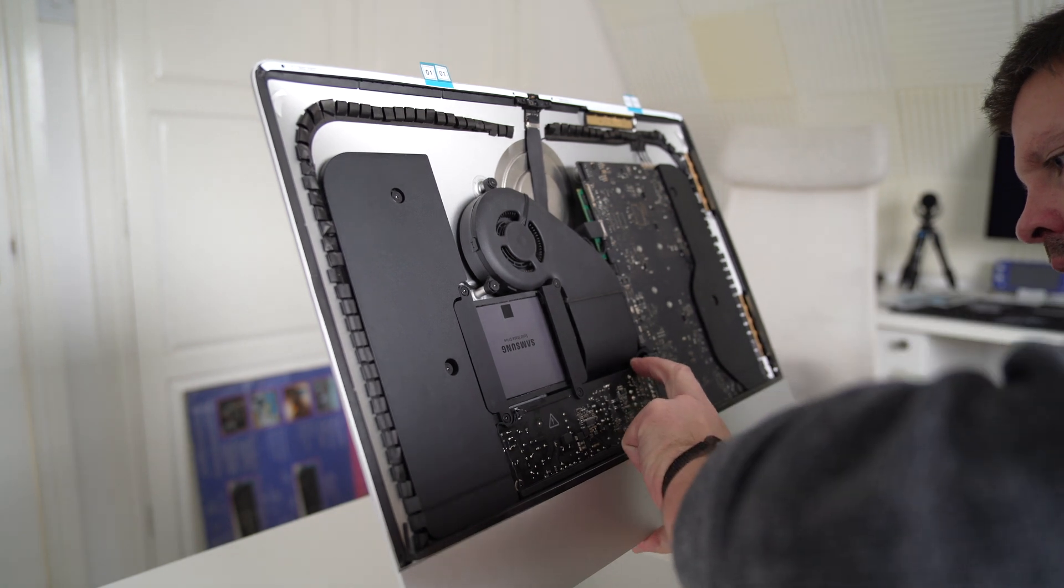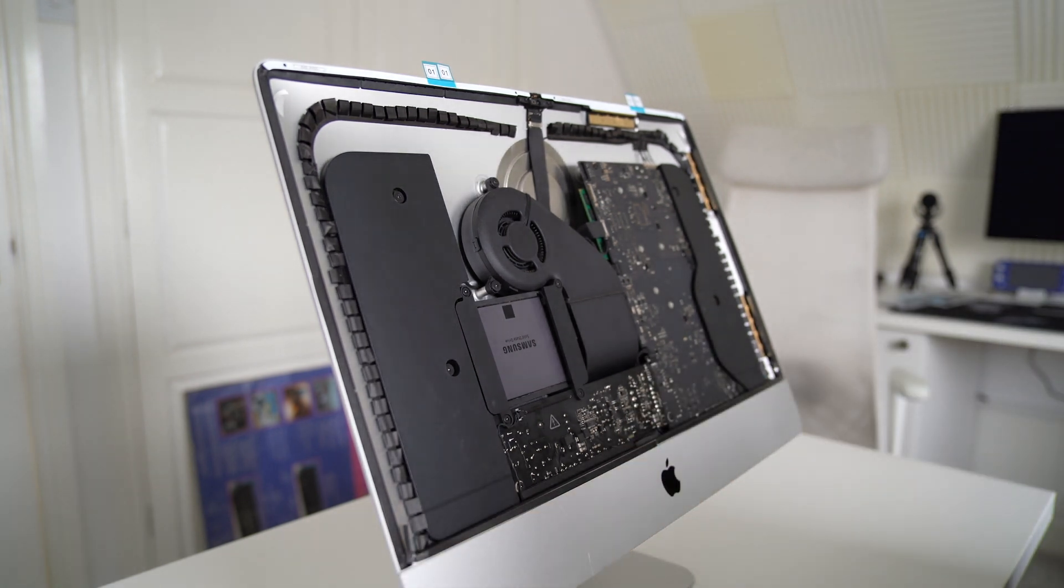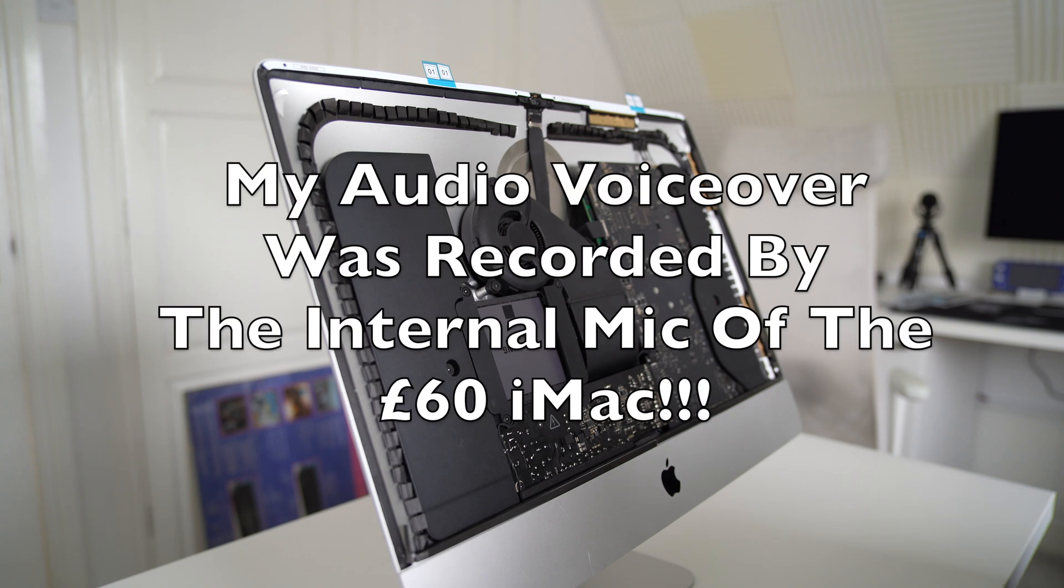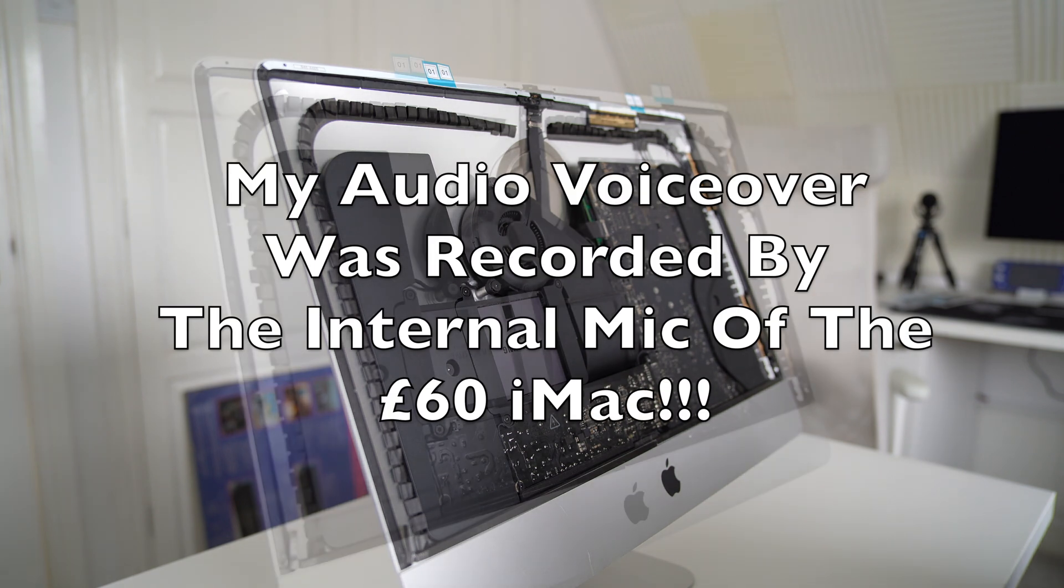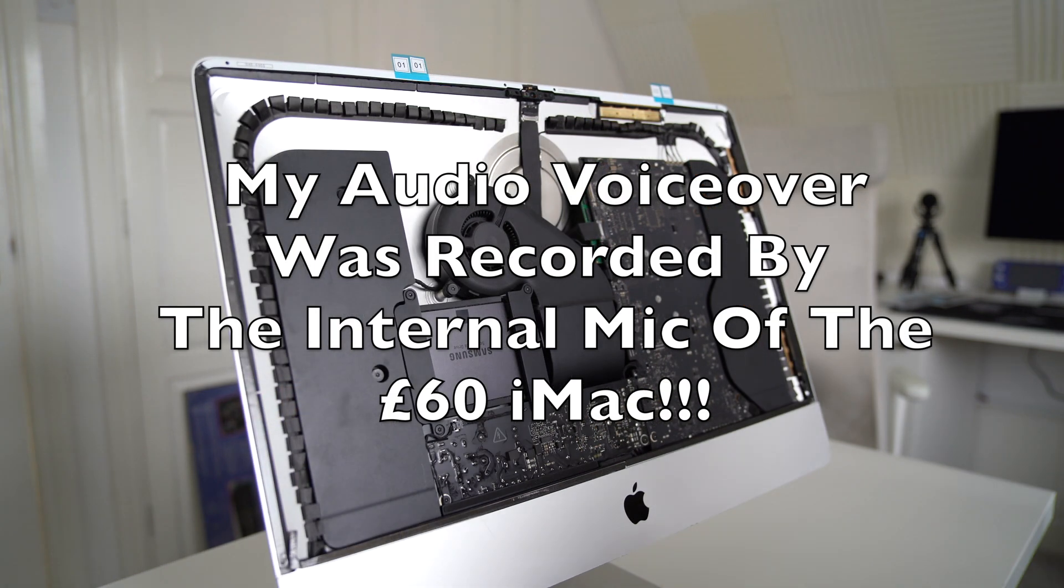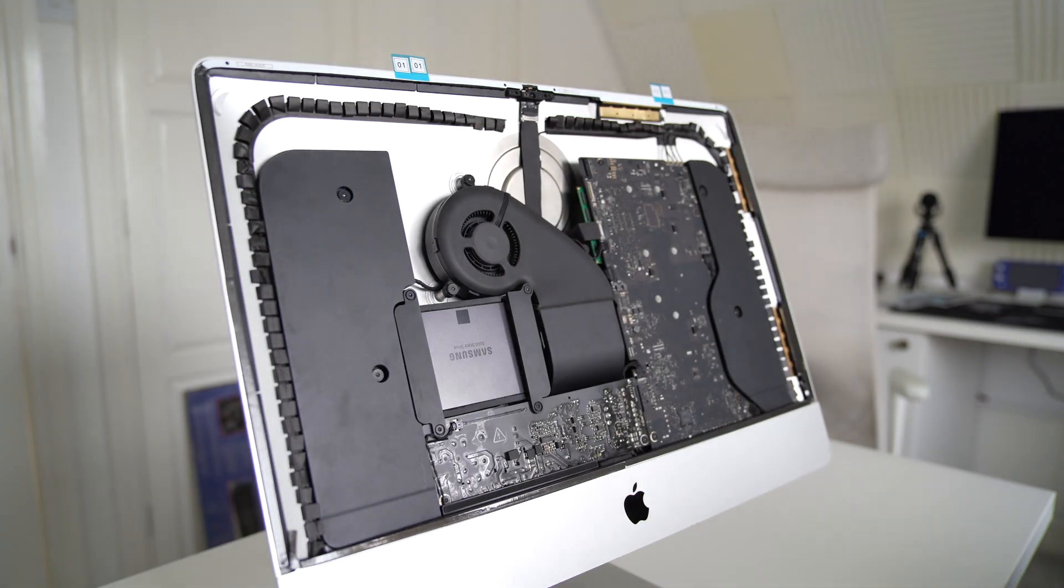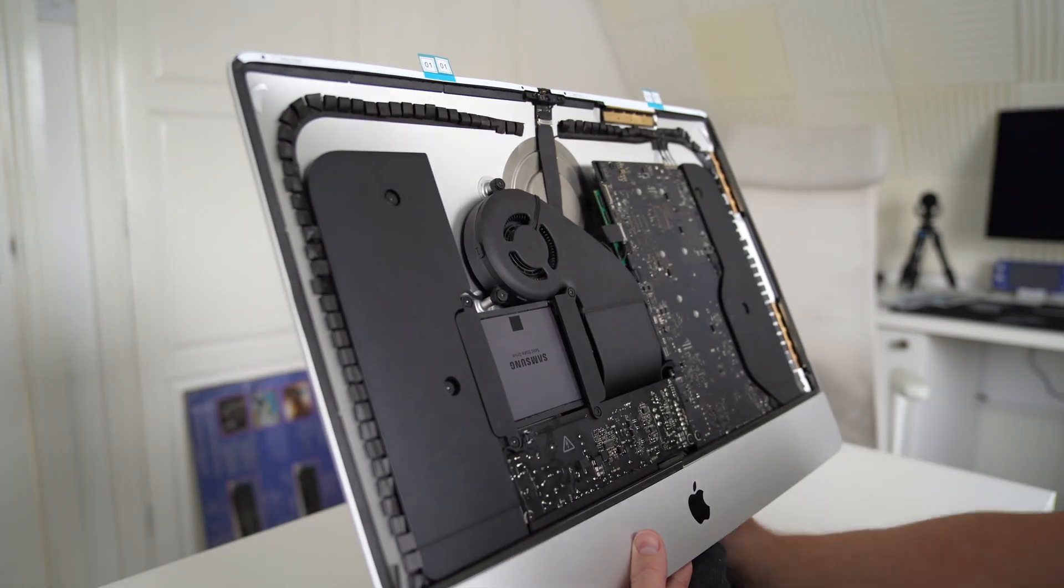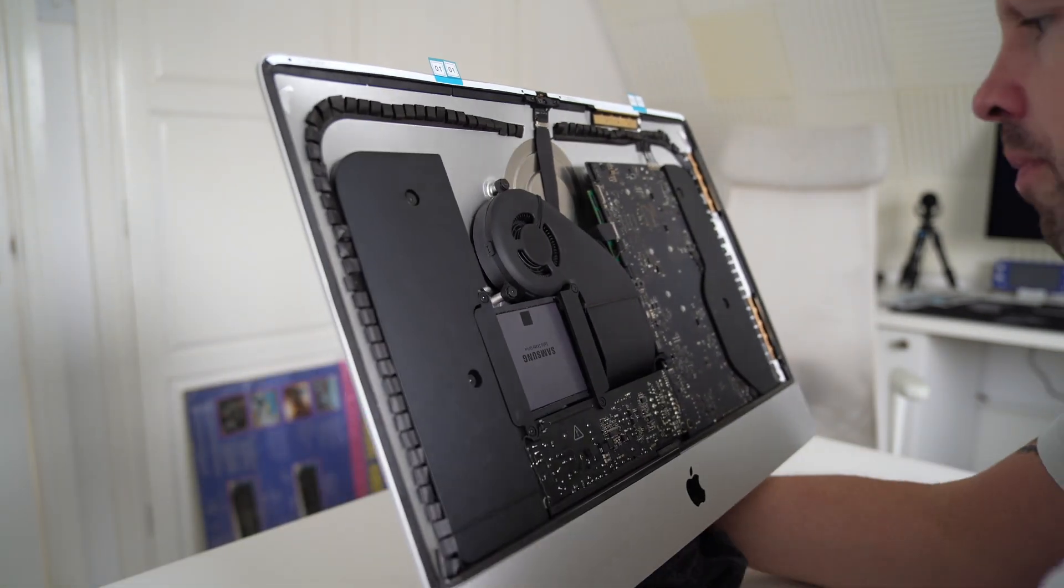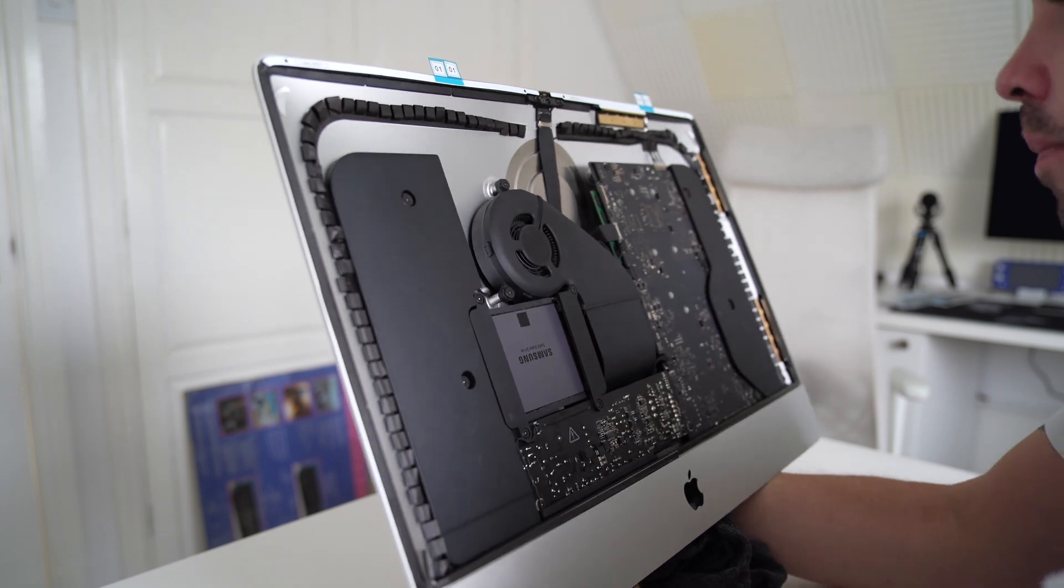You can see what I'm doing here is just putting the last bits of sticky tape on, the old double-sided sticky tape, so I can stick the screen back onto the 60 quid iMac.